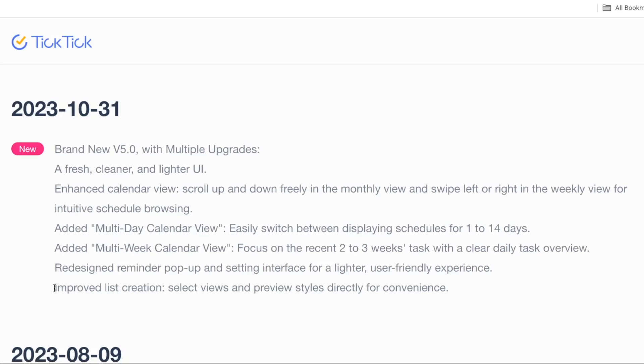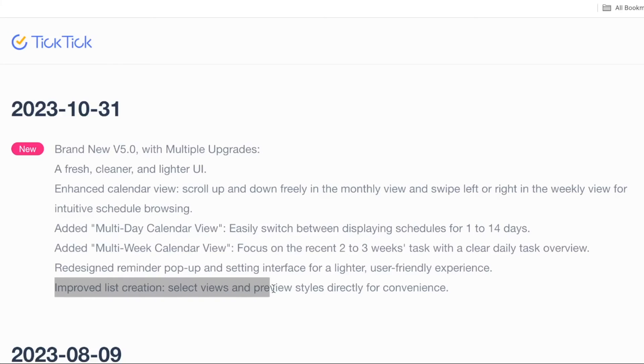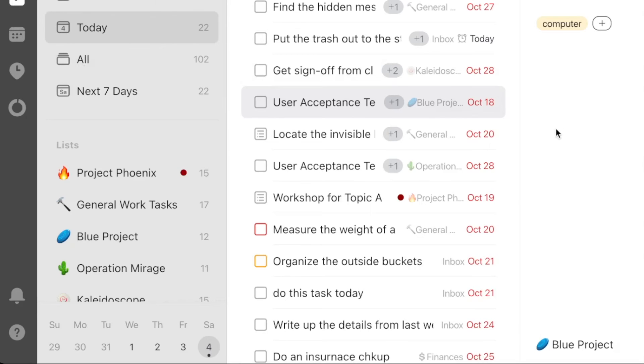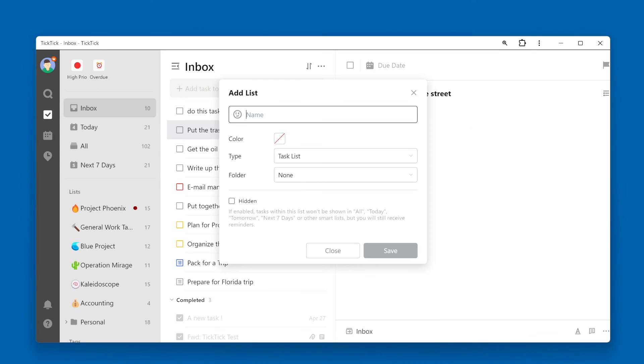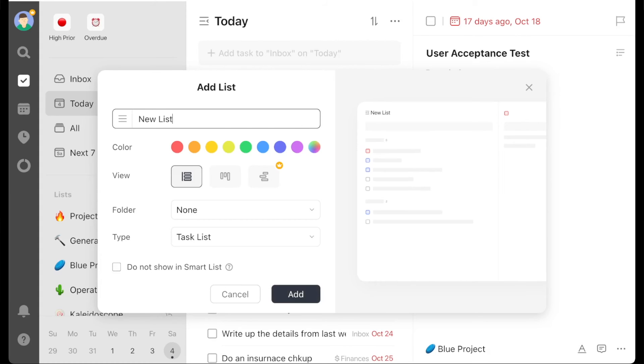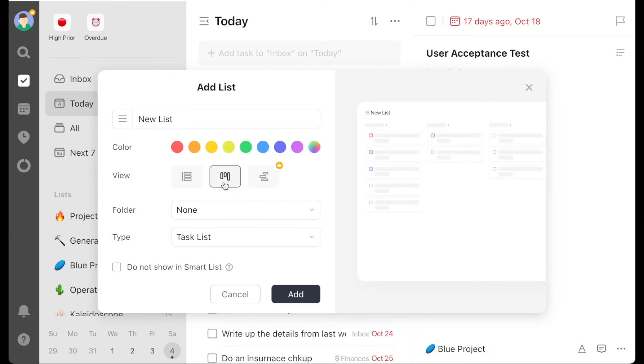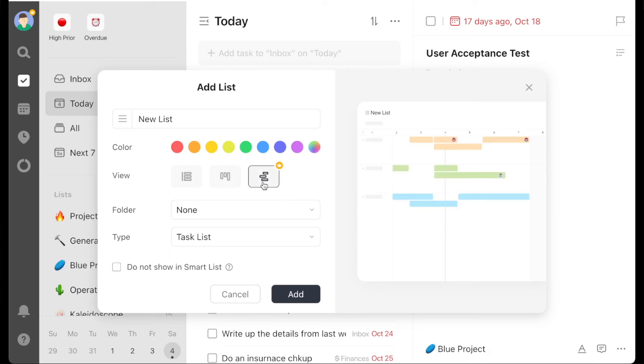Last on the list is improved list creation. When you come over here to the left side and click on the plus button to create a new list, this is how it used to look. And this is the new version 5.0, which does look quite a bit nicer in my opinion. You can choose if you want the new list to be in a list view, Kanban, or timeline view, and you get a bit of a preview of it on the right side.